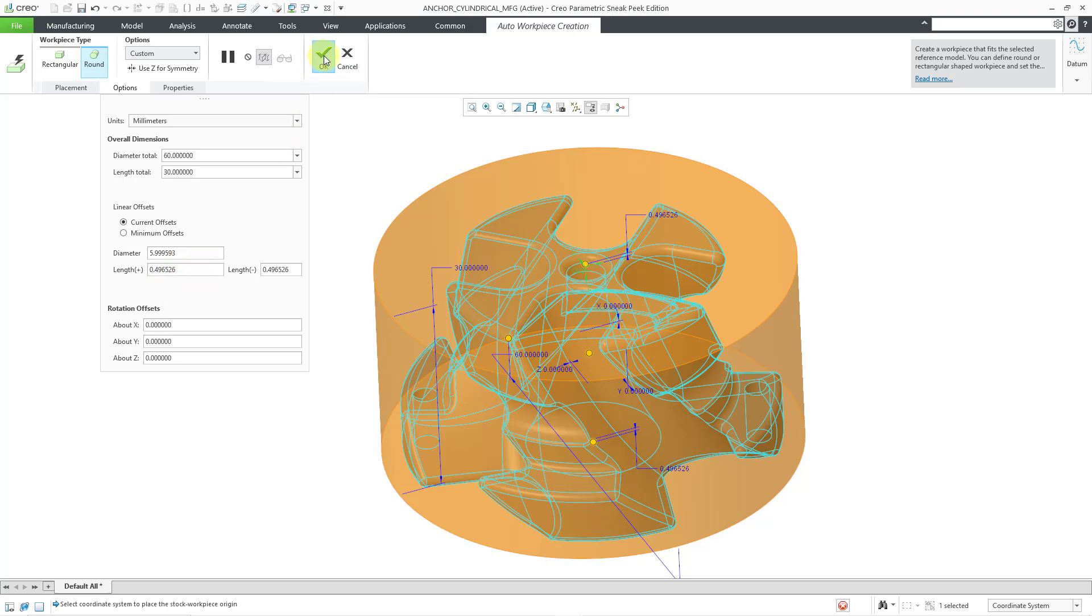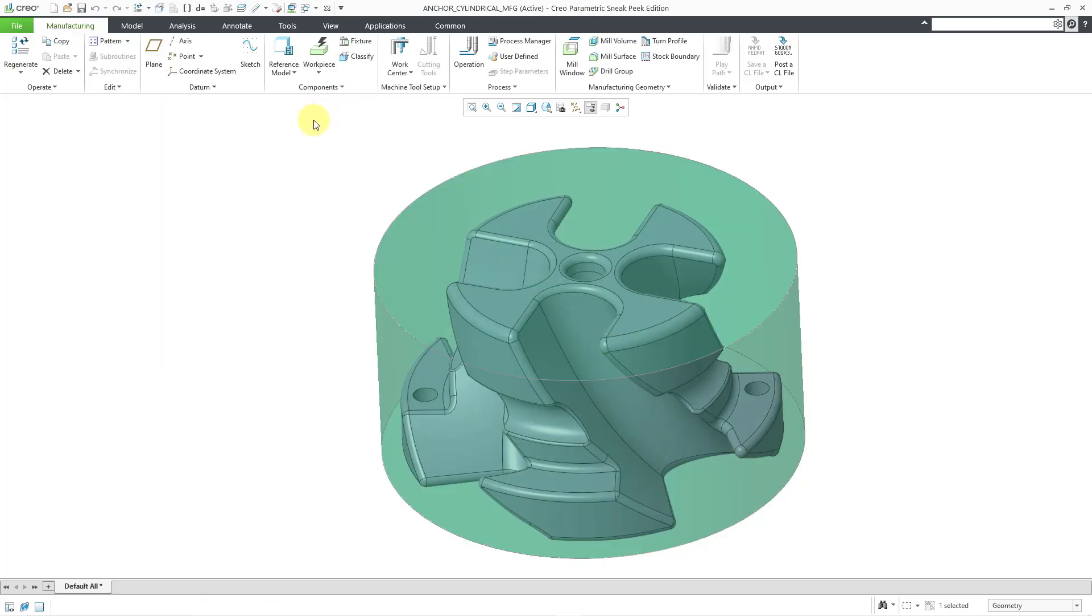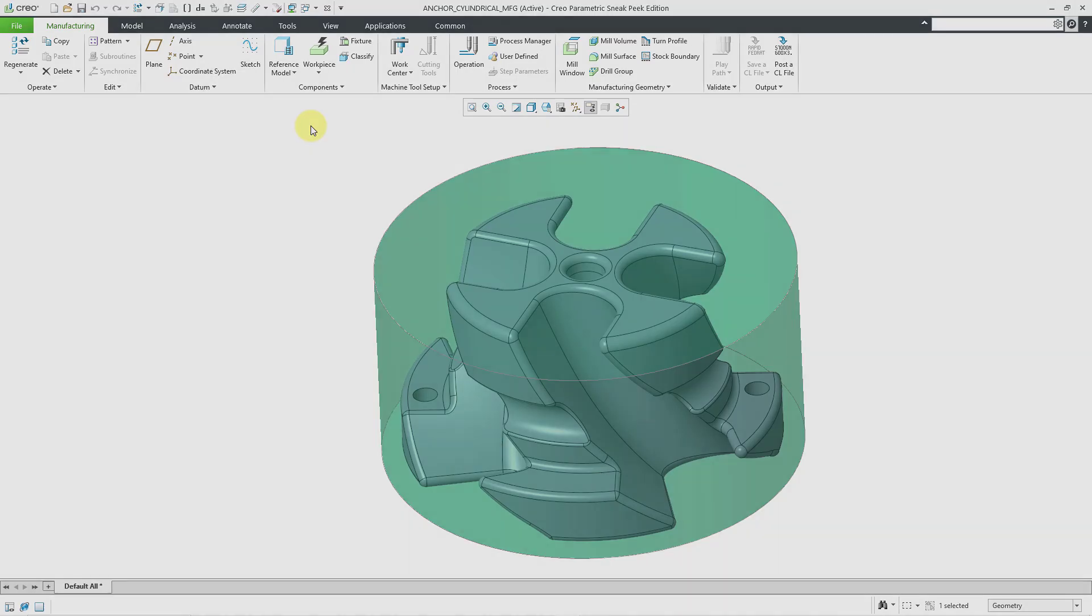So I will hit the check mark. And now we have our cylindrical workpiece created for this model. So that's how you can create your automatic workpieces for your manufacturing models.